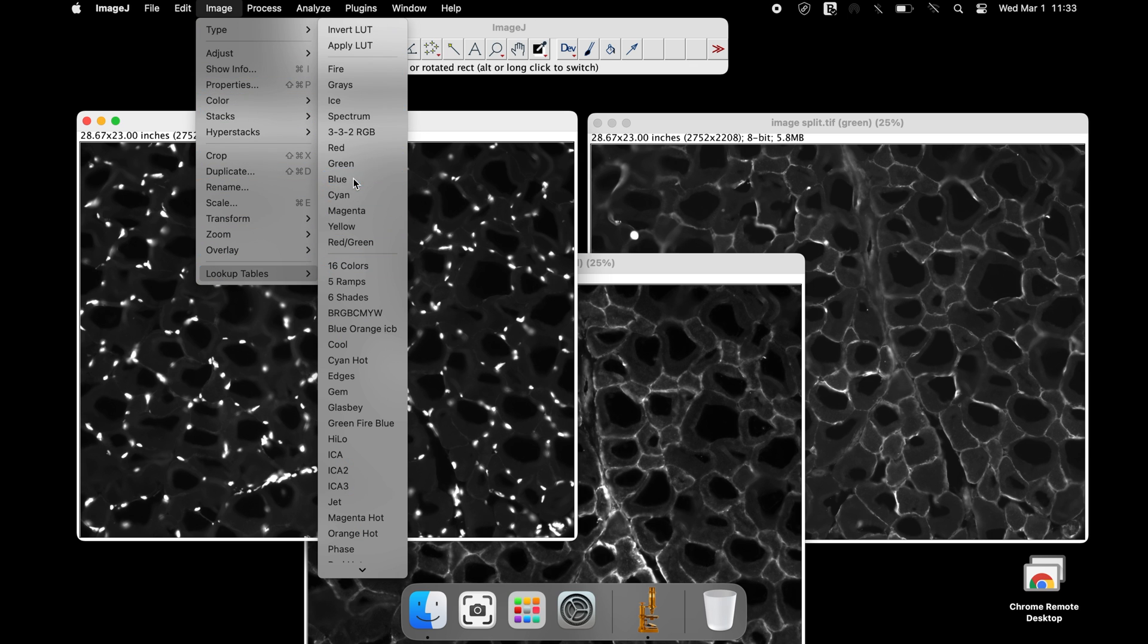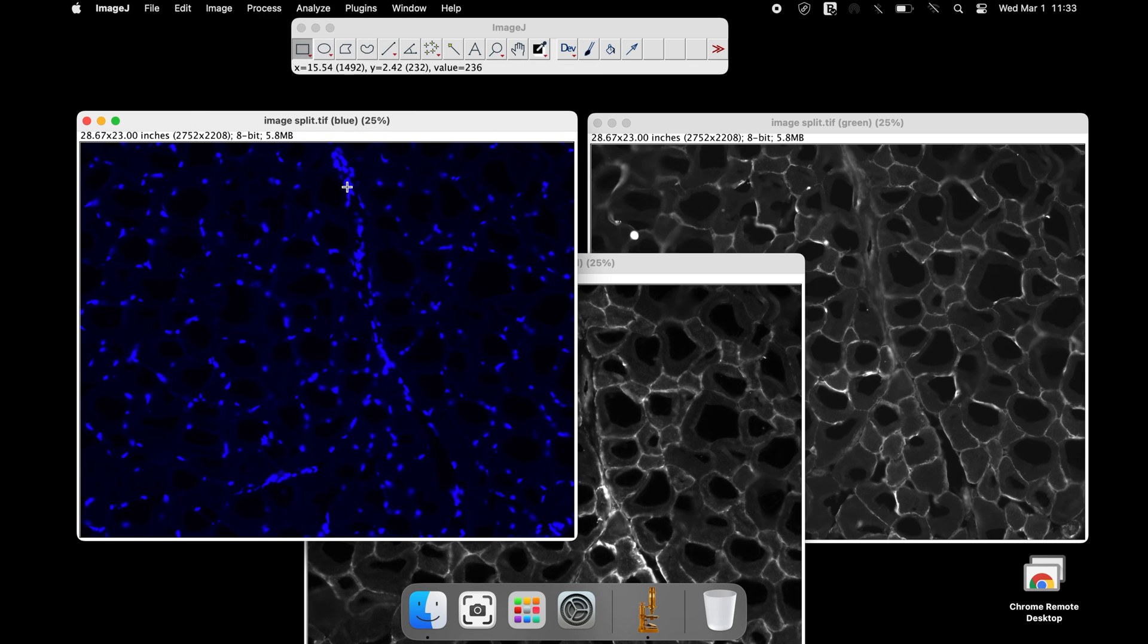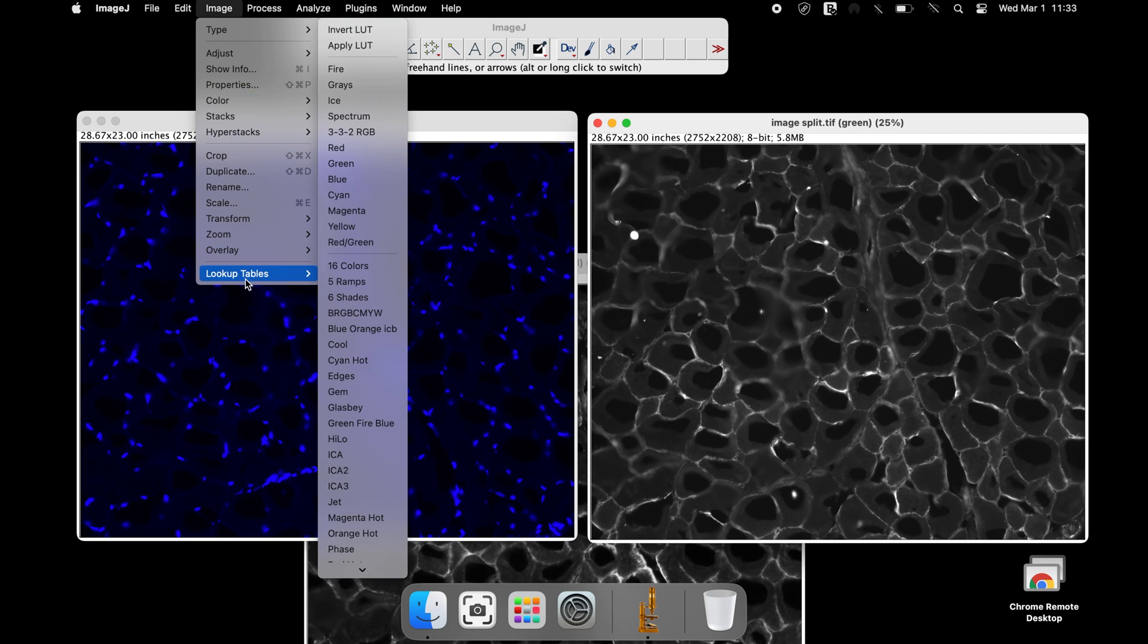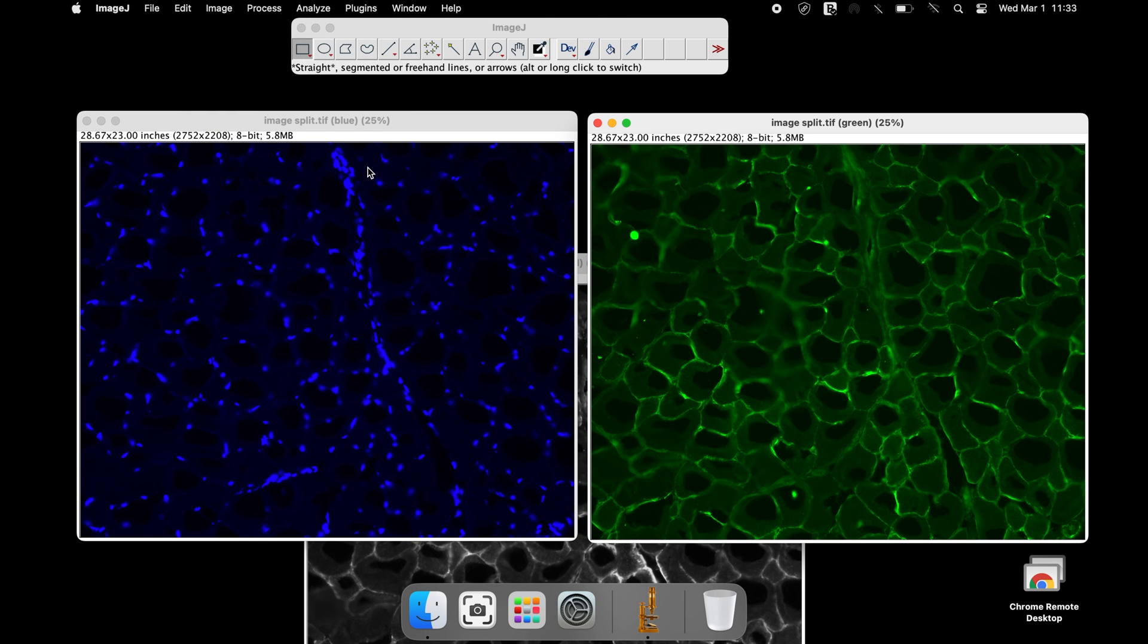Select the color blue for the DAPI staining. Similarly, the other channel colors can be applied to the remaining images.